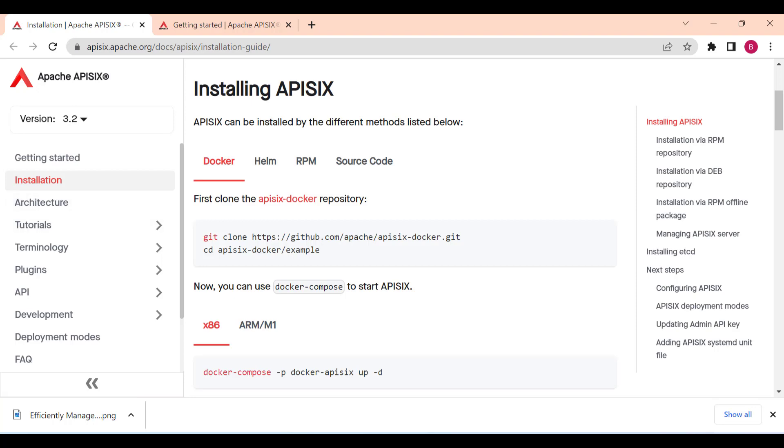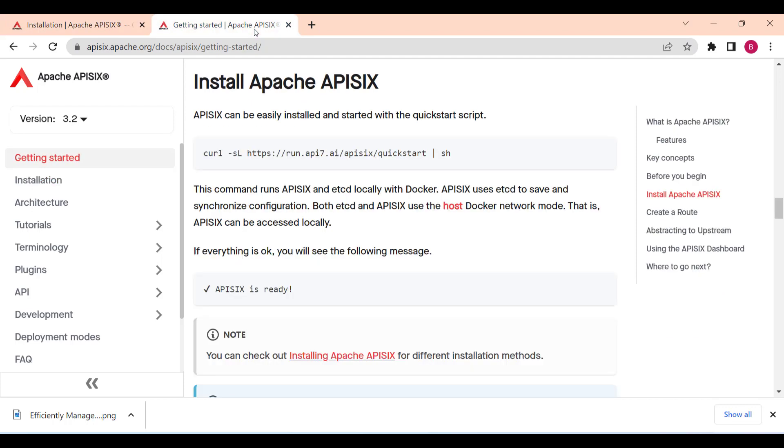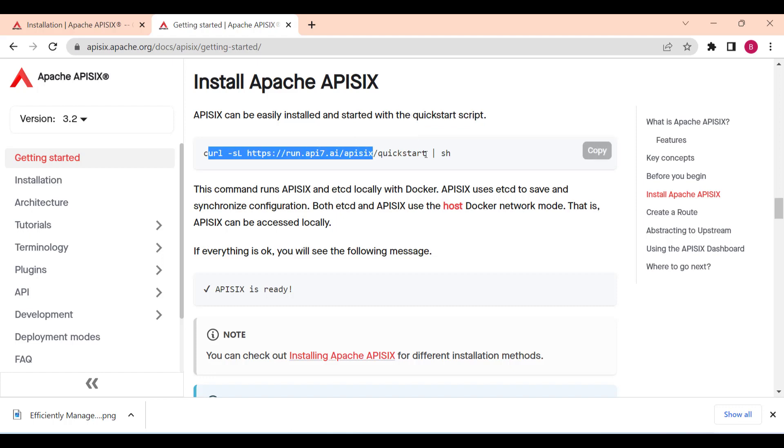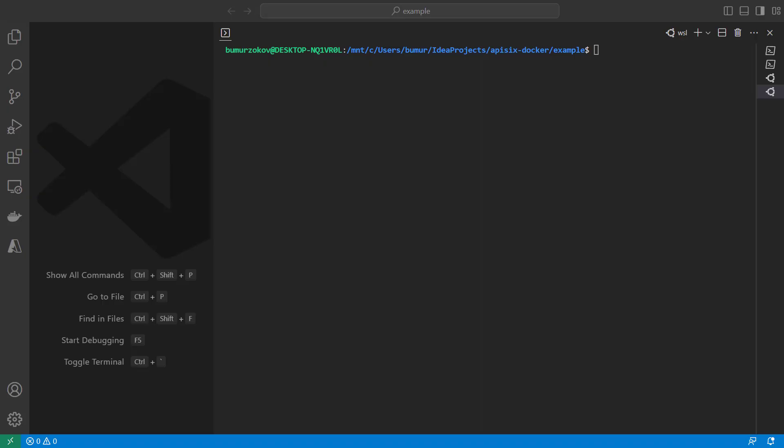And also we're going to use the curl command to send some requests to API 6 against admin API. And of course you can use the tools such as Postman to interact with API. One of the easiest ways API 6 can be installed is by using the quick start script here, and the API 6 will be ready to serve your requests. Up to now, I assume that API 6 is up and running.